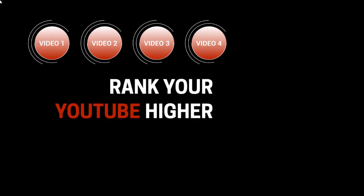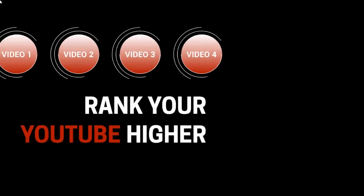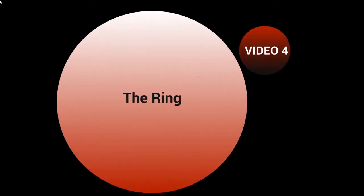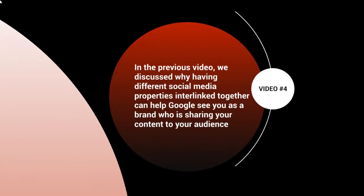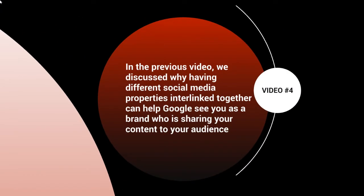Hello and welcome back. This is video number four, and we're going to talk about the ring, which is the strategy. In the previous video, we discussed why having different social media properties interlinked together can help Google see you as a brand who is sharing your content to your audience.